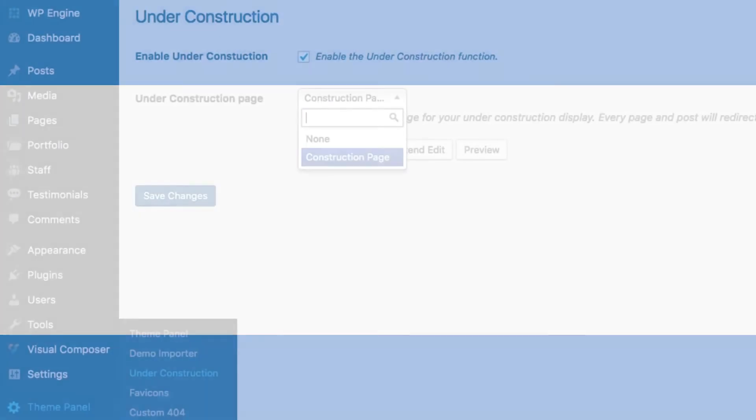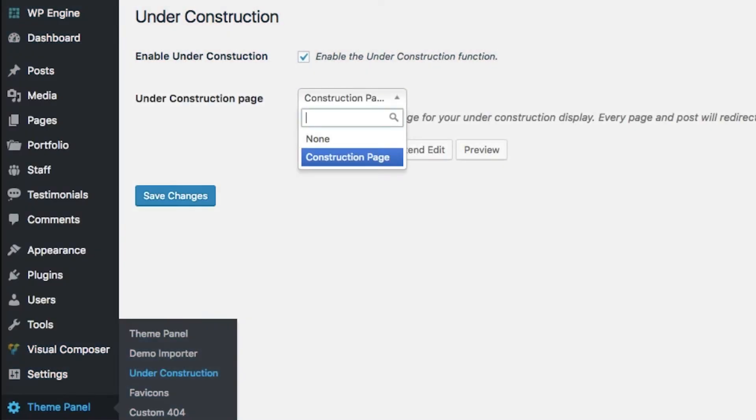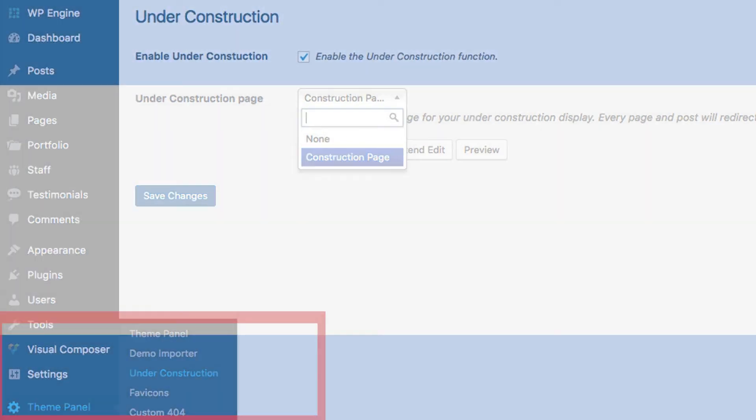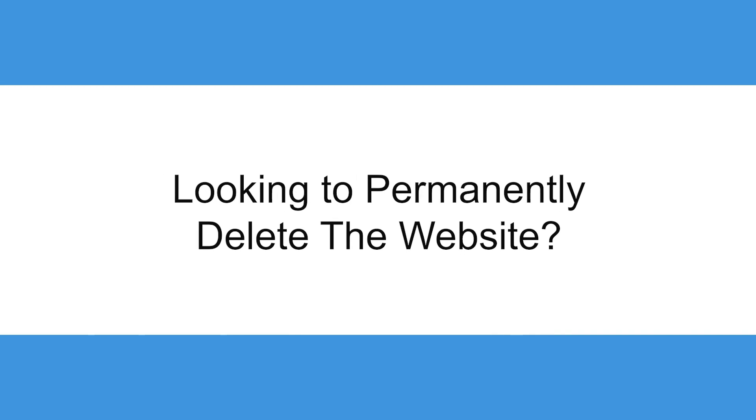The second method is to see if your theme has an under construction page. This does the same thing and can be found under the theme panel on the dashboard sidebar. But if you're someone who's looking to simply permanently delete their website from the internet, there's a way to do that as well.